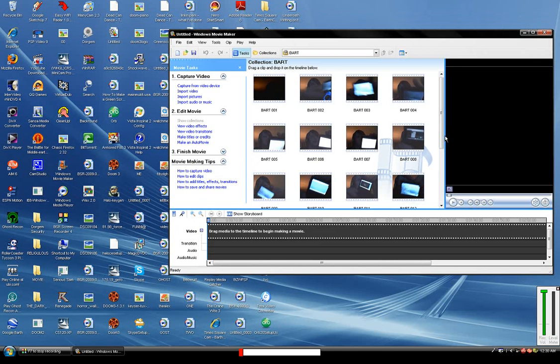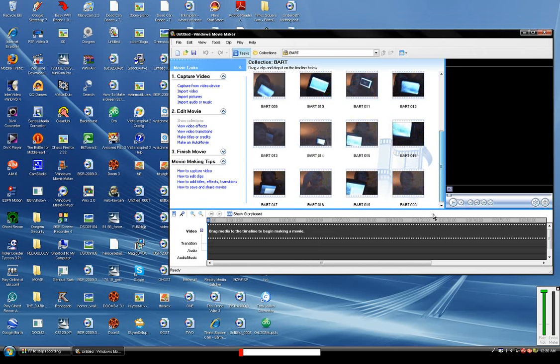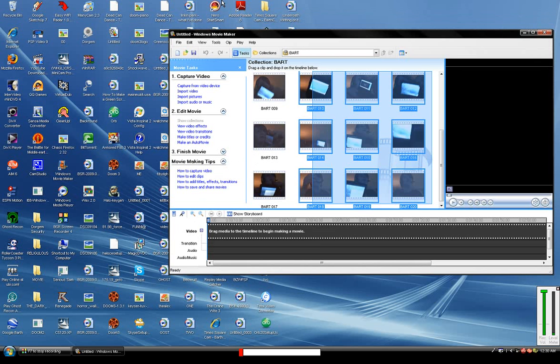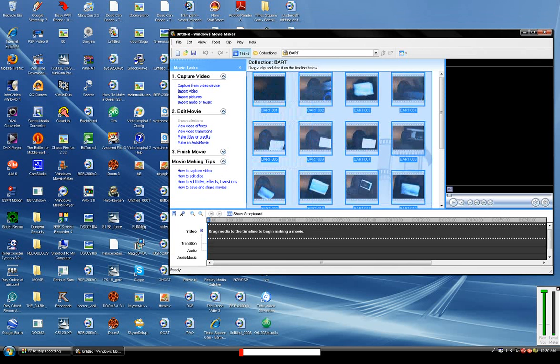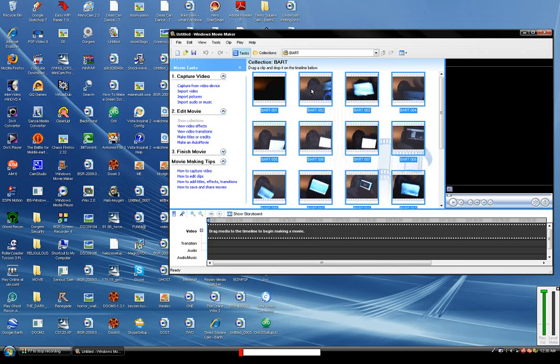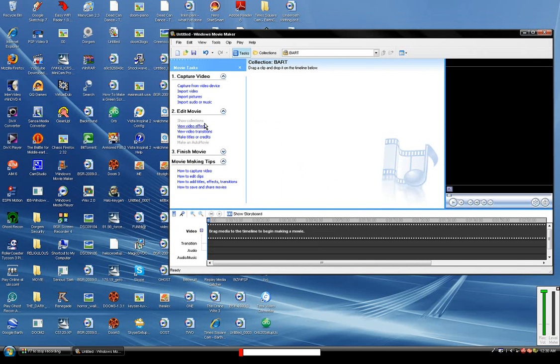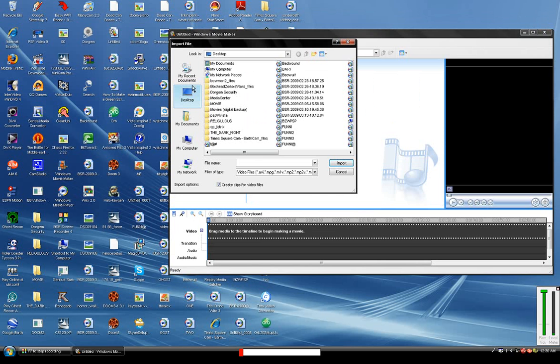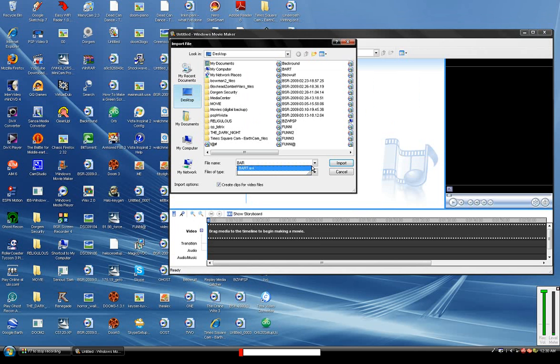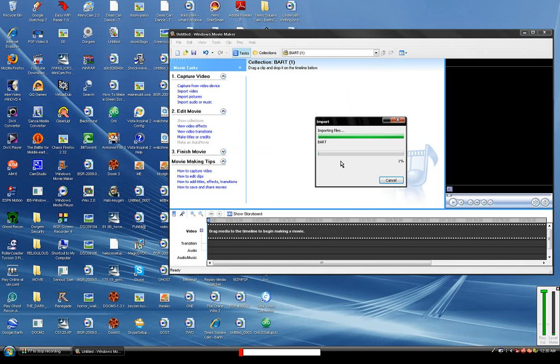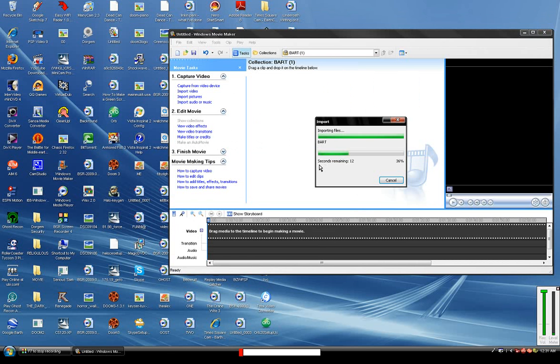Alright, so what you want to do, just go to Import Video, then select the huge file. So okay, it might take a little while to upload onto Windows Movie Maker.